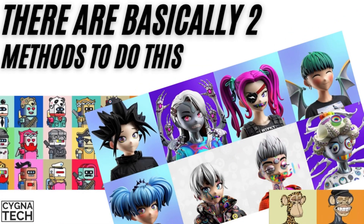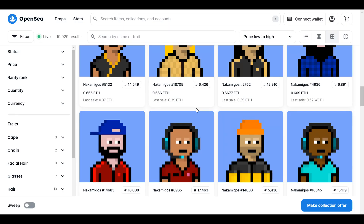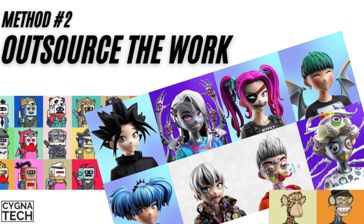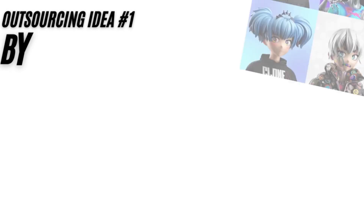There are two methods to bulk upload NFTs to OpenSea. Either you create the NFT yourself, provide the metadata and everything, and upload it one by one — which is going to be super tedious and time consuming — or method number two involves a third-party website or service provider that does all that work for you. For the sake of this video I'll be showing you method number two.